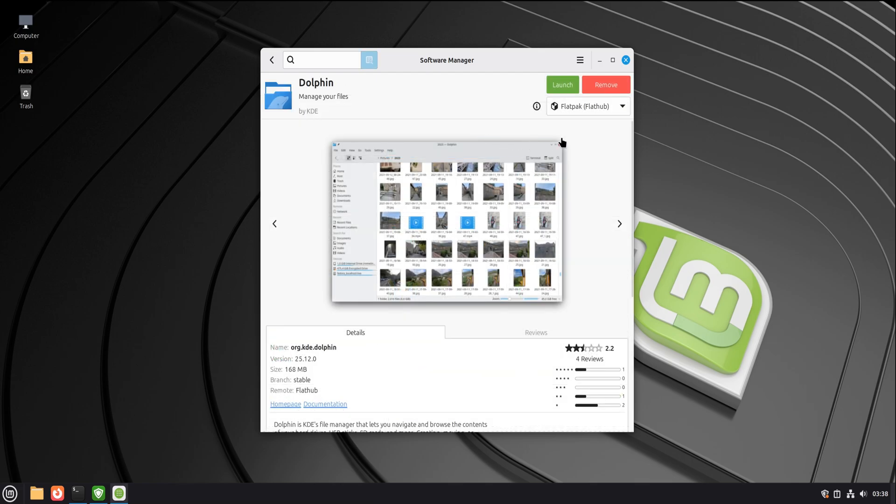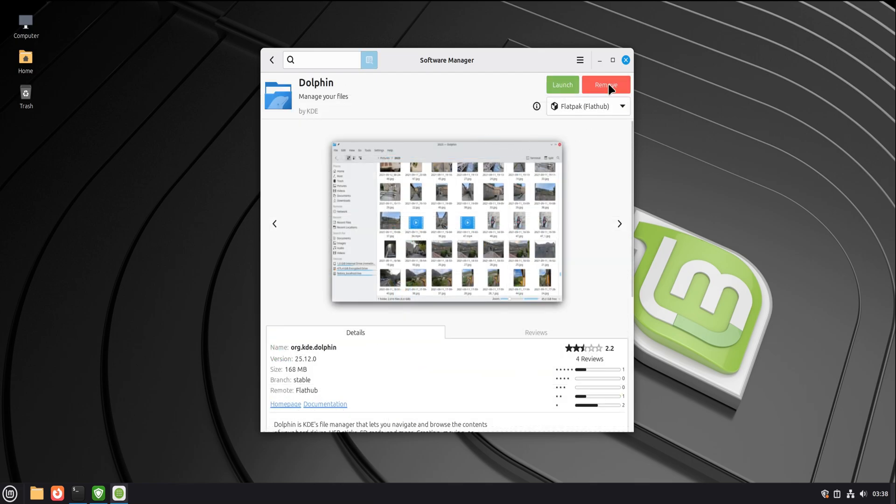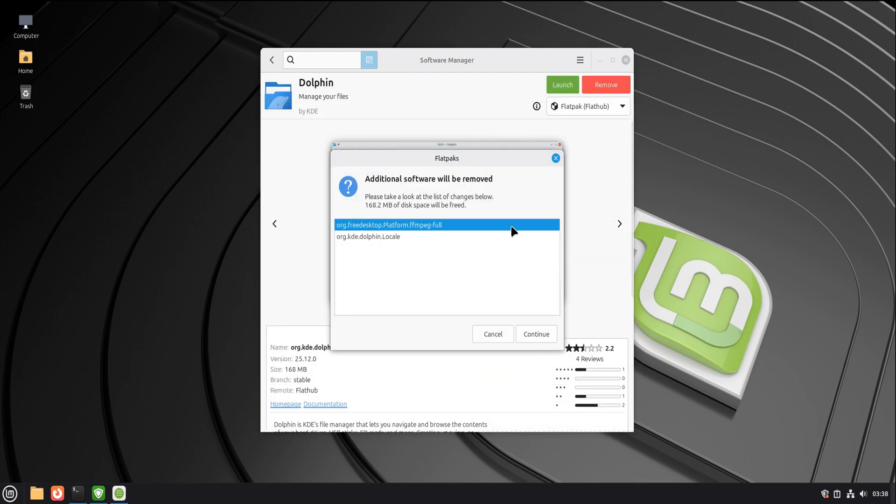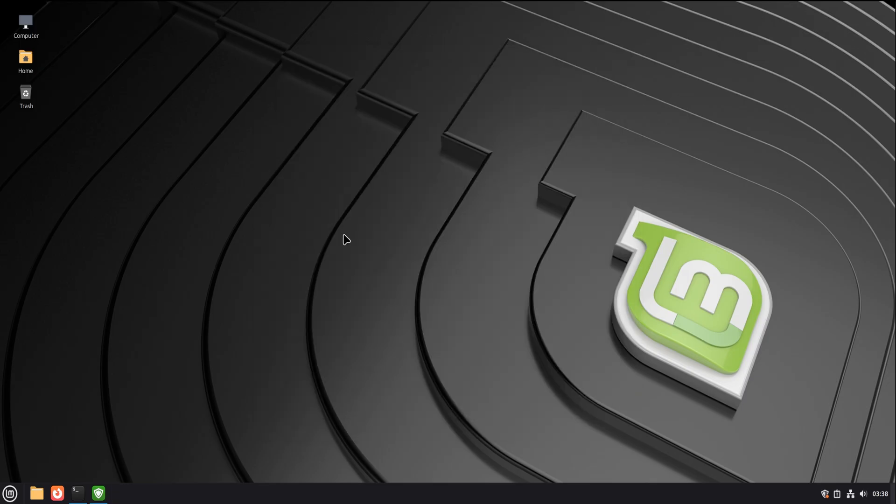Want a browser? It's there. Office tools? There. Media players? There. And uninstalling software actually removes it fully. No leftovers hiding in corners. That alone feels refreshing once you notice it.